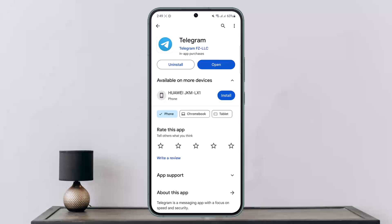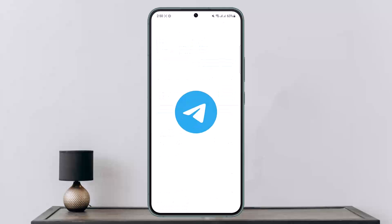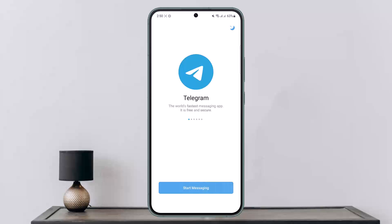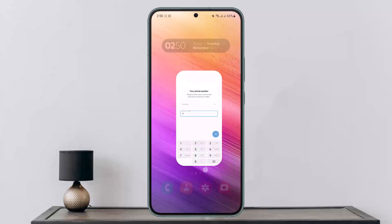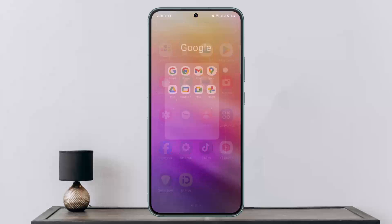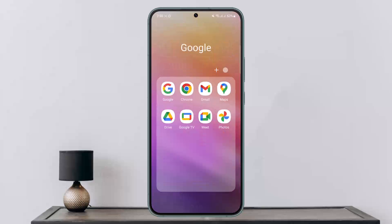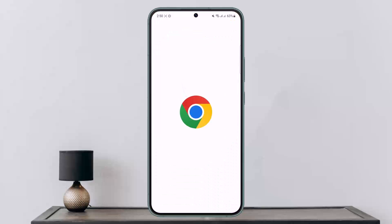If your account is logged in on your phone or your browser, but you haven't logged in on your app and you want to log in, what you can do is go ahead and enter your phone number and try to log in. Once you enter your login, the code will be sent to your browser or to your account on another logged-in device.